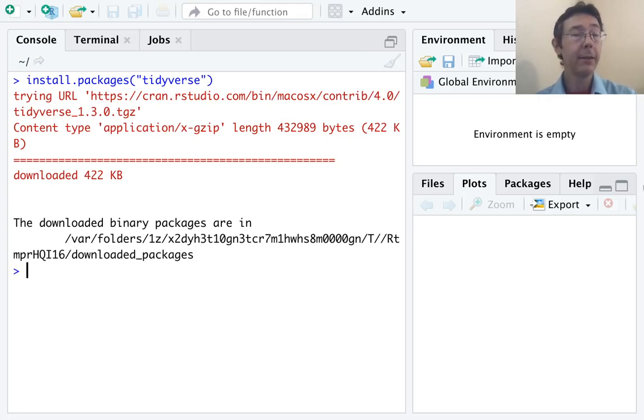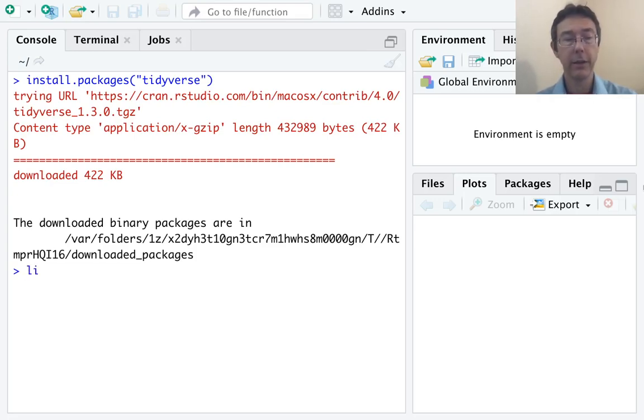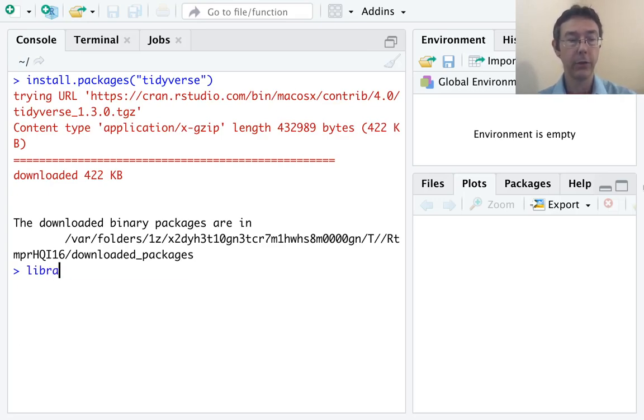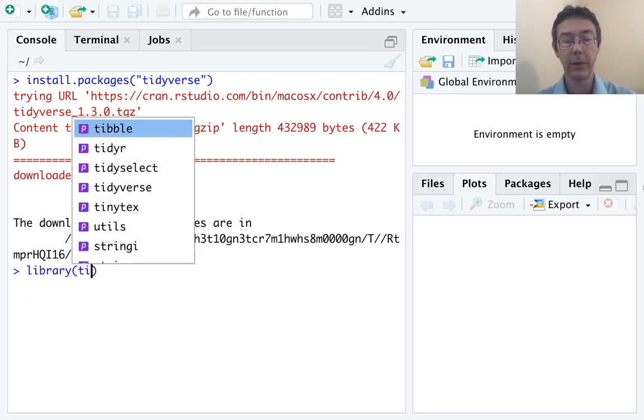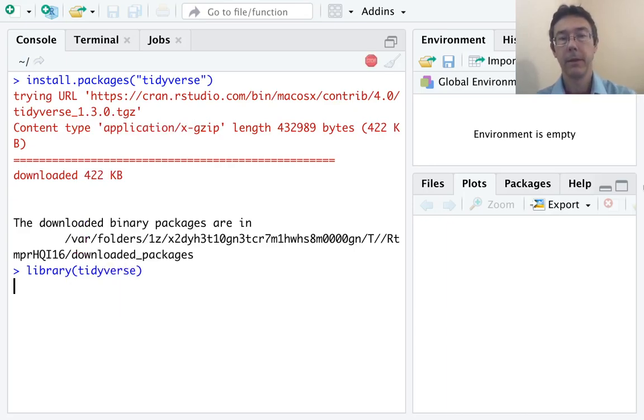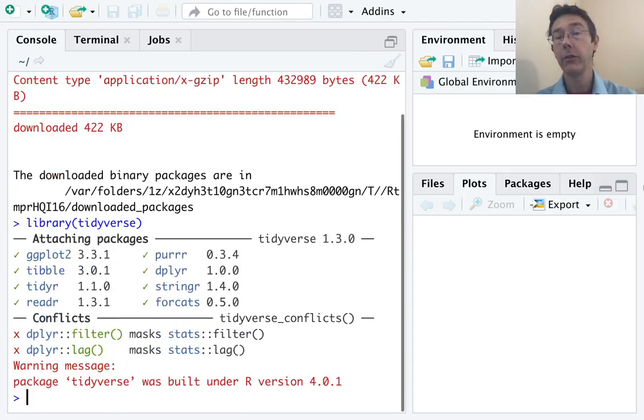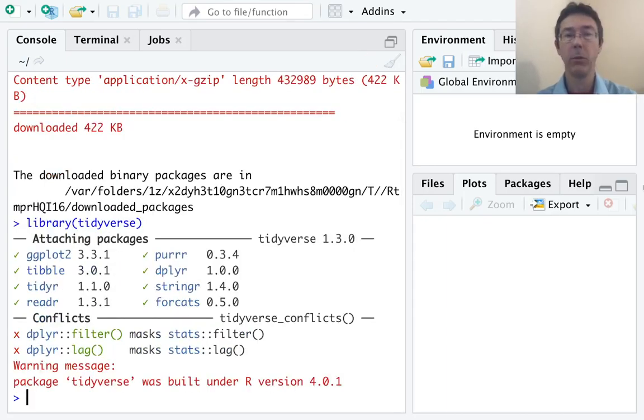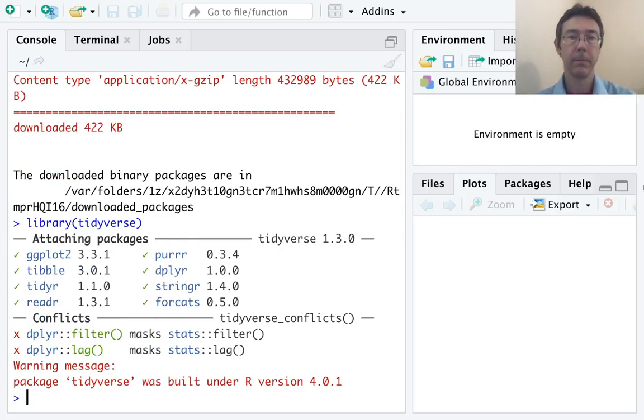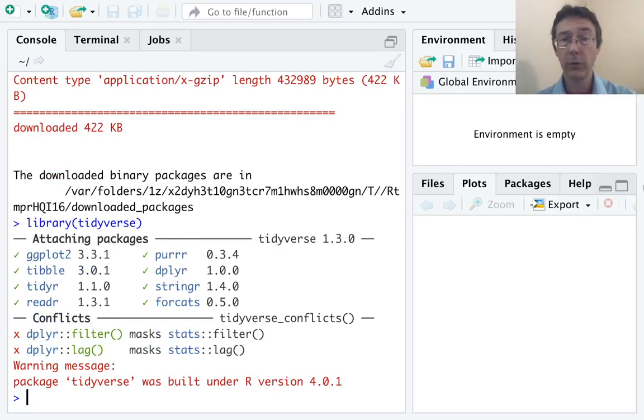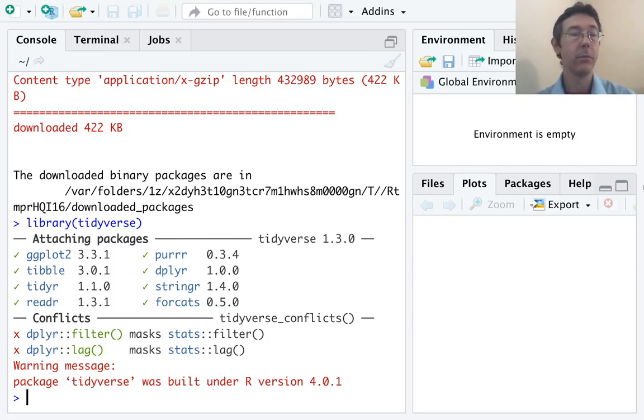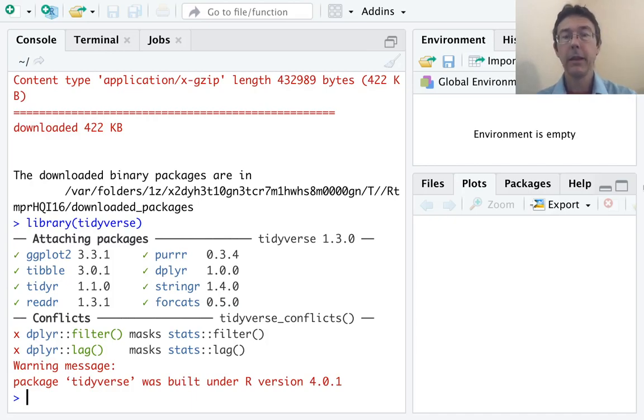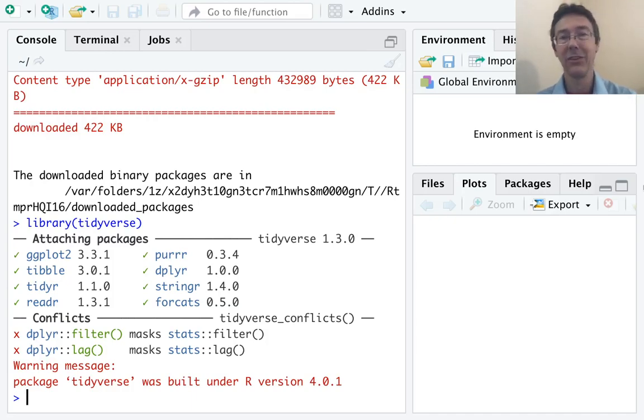But every time you start a new session in R, you have to let it know that you actually want access to those functions with the library, parenthesis, tidyverse command. And this will actually load those packages into memory. It will attach those packages. There are many different very useful functions in these packages. As your proficiency in R grows, you'll find tremendous use for a great number of them. But here, we're just going to use the qplot command in the ggplot2 package.